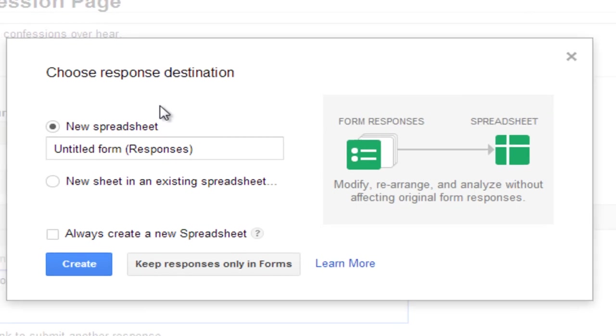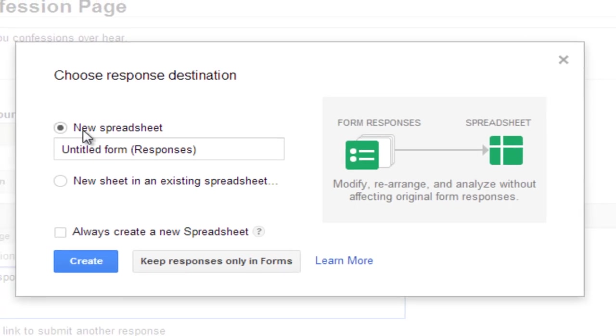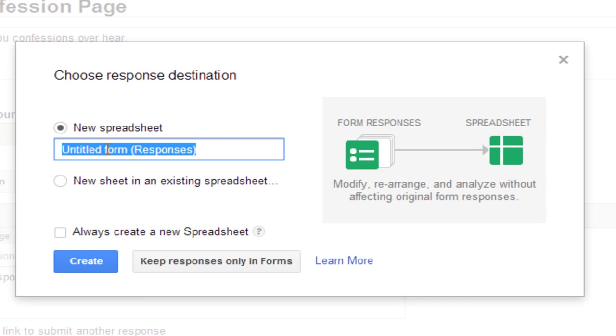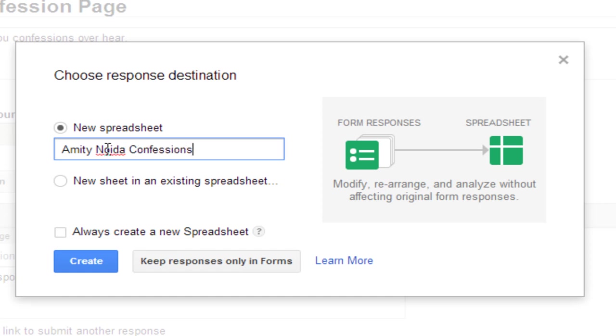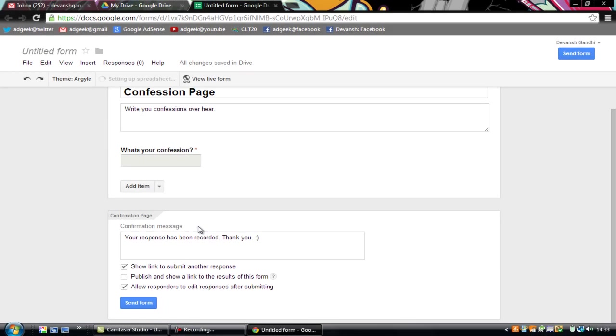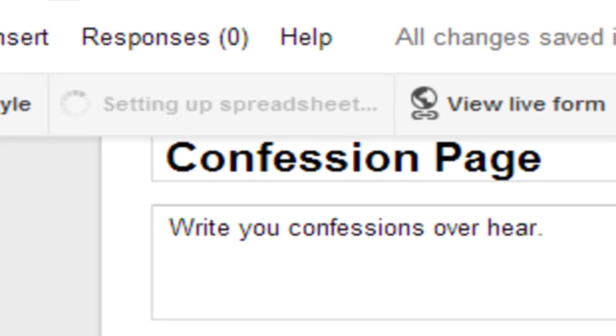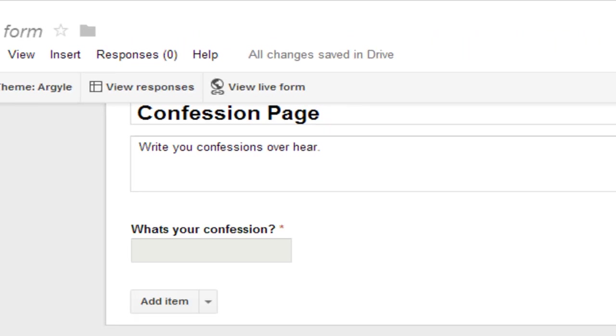Now here you will have to select new spreadsheet and name whatever you want. So for example I will type my school's name. Amity Noida Confessions. Now just click on create. It says setting up spreadsheet.